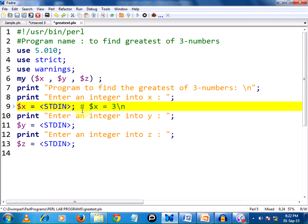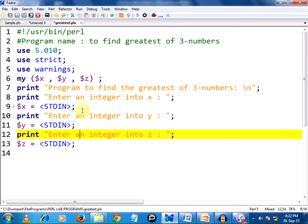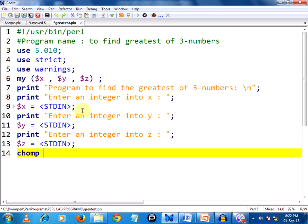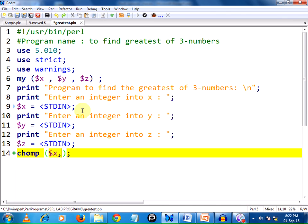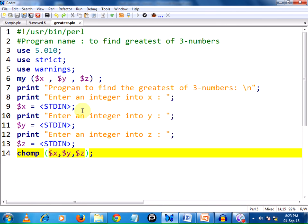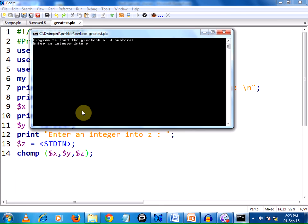We need to remove this slash n from the content. Only 3 needs to be stored in the respective scalar variables. For this we have a keyword known as chomp. Chomp is useful for modifying the content of a variable by removing the newline character from the data. I need to chomp all 3 variables, so I am making them as a list to the chomp function and passing it as $x, $y, $z. I am saving the program and pressing F5 and it is working fine.